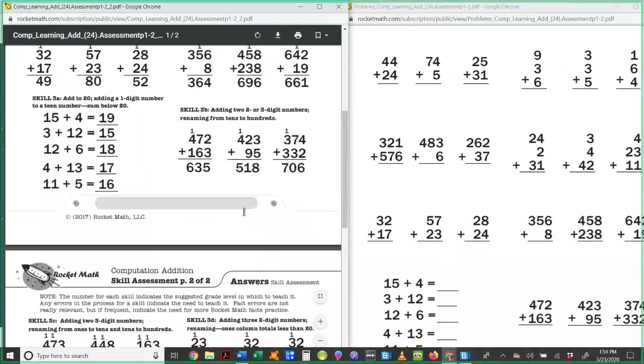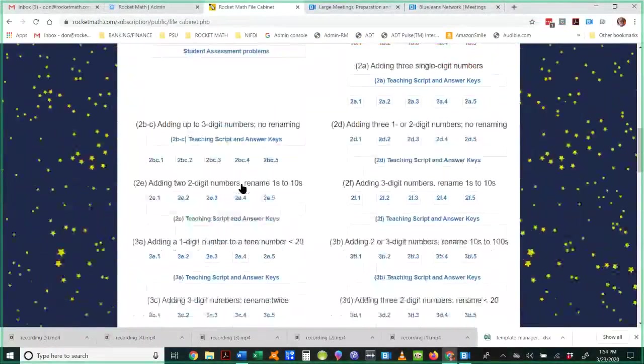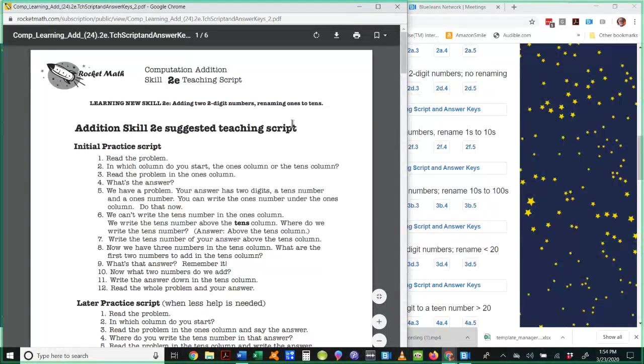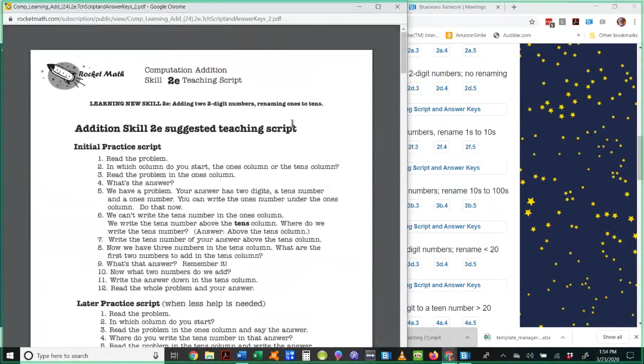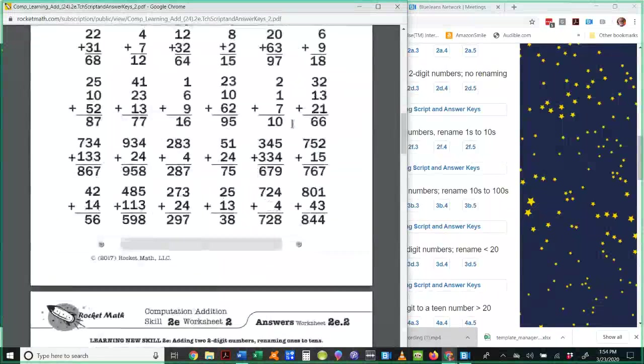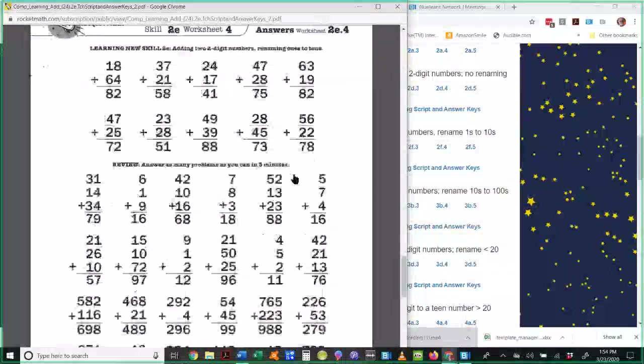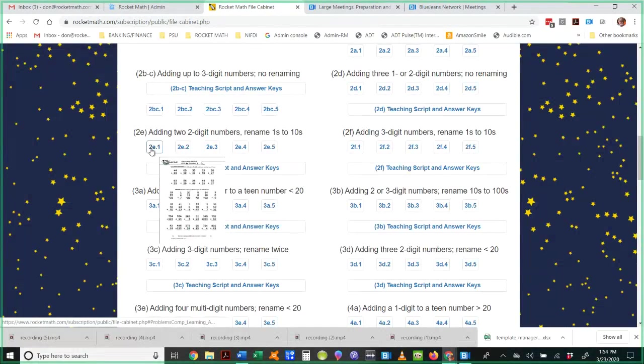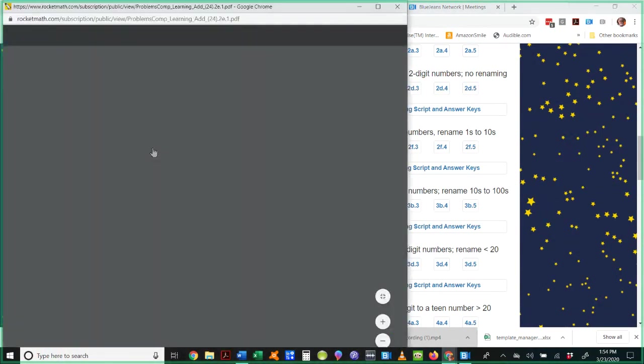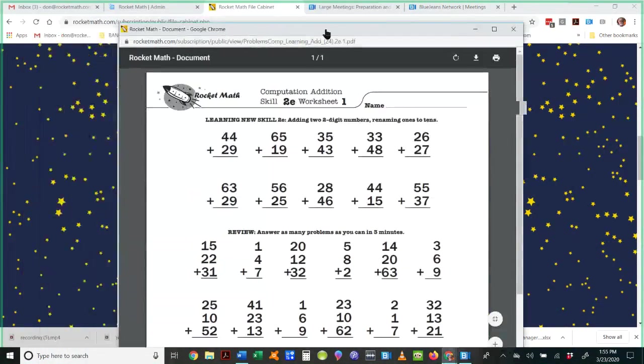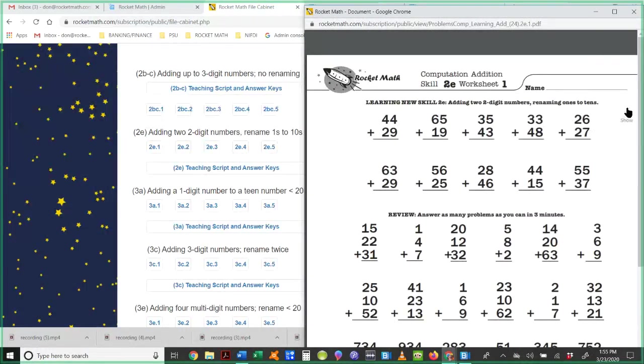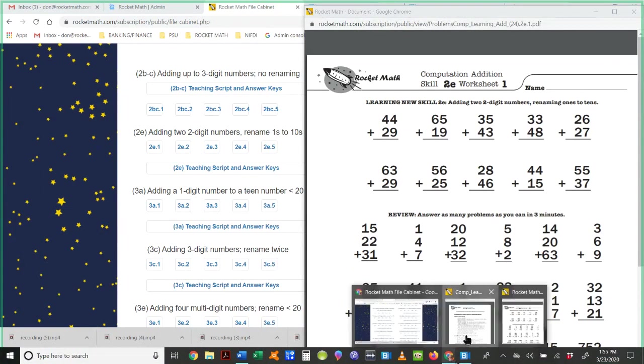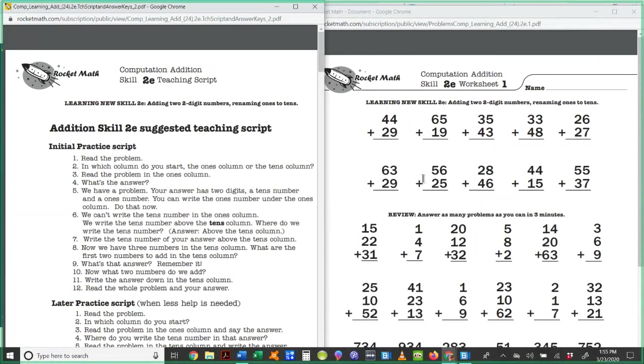So how do you go about teaching? Well, so you get to the skill you want to start, we said 2E, and so you open that up and you're going to print out this teaching script and answer key. So there's one page or two of teaching script that you use to teach with, and then there's an answer key for each of the five worksheets that the students have to work through. You print that all as a little package. And then each day, for each lesson, you're going to have the student do a page, a worksheet. So let's open up this first one. This is 2E number one.